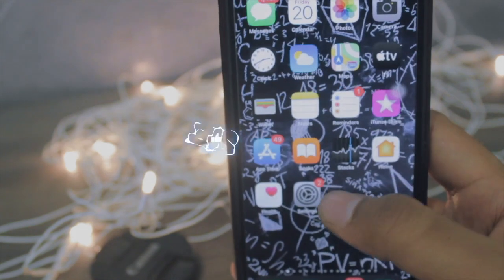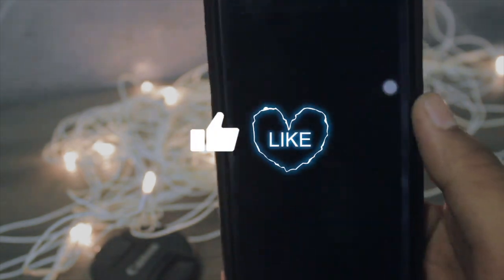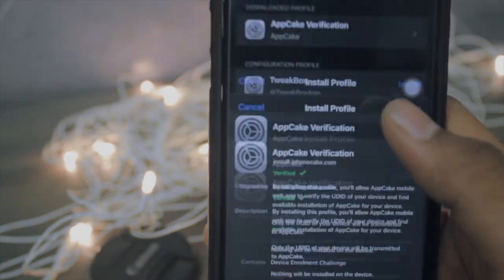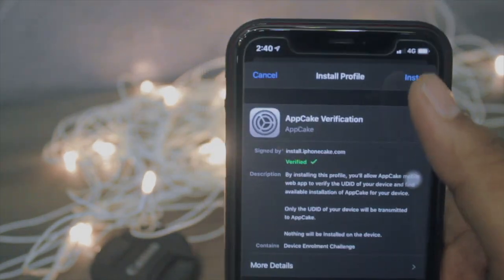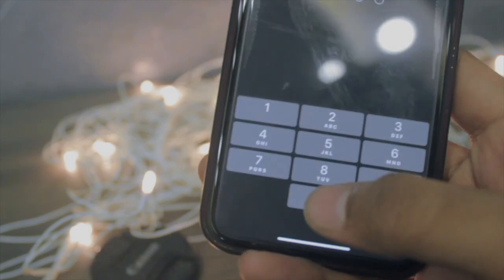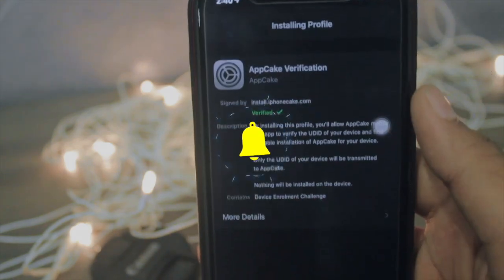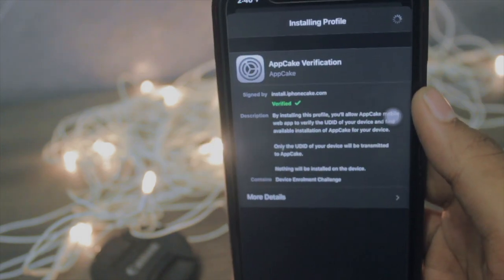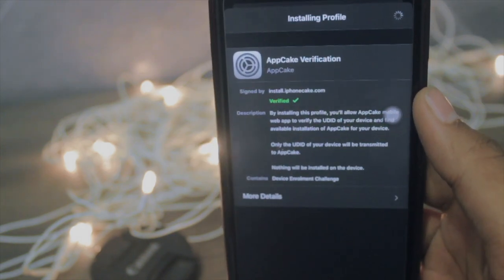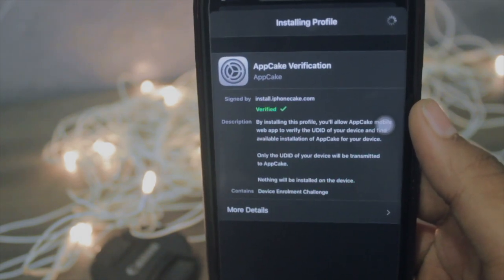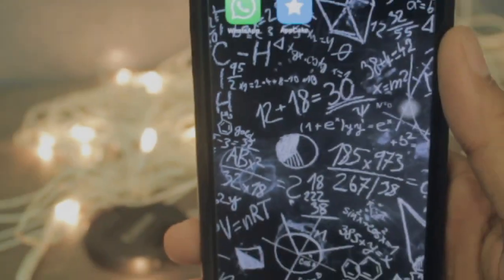Just go back to your home screen, go to your Settings, and look for the profile download. Hit Install, enter your password, then hit Install again, and you are done with the device verification of AppCake.